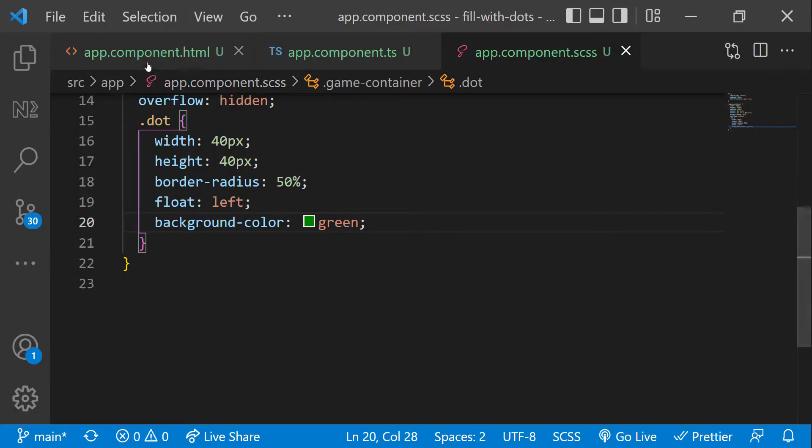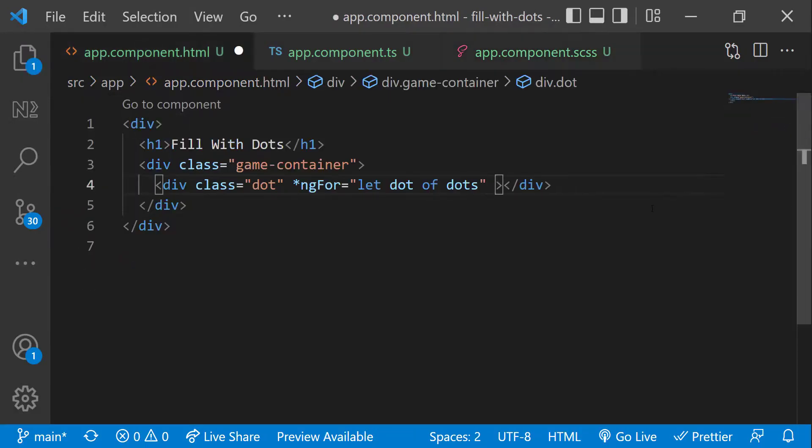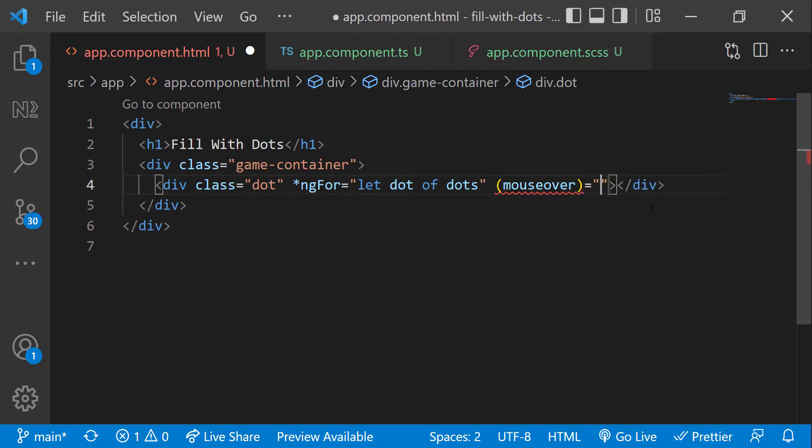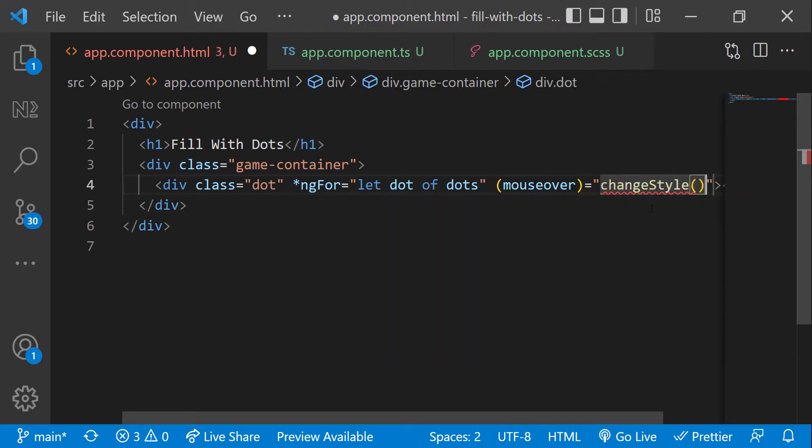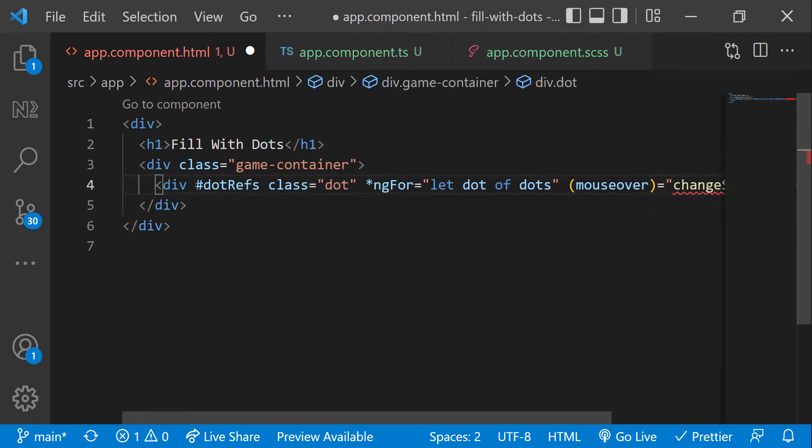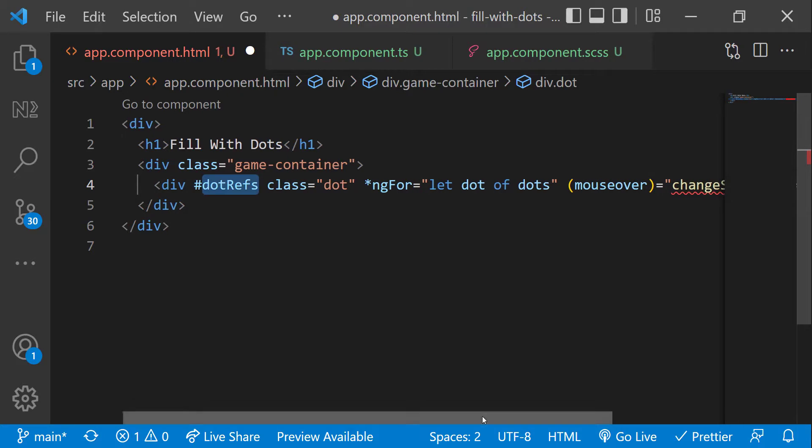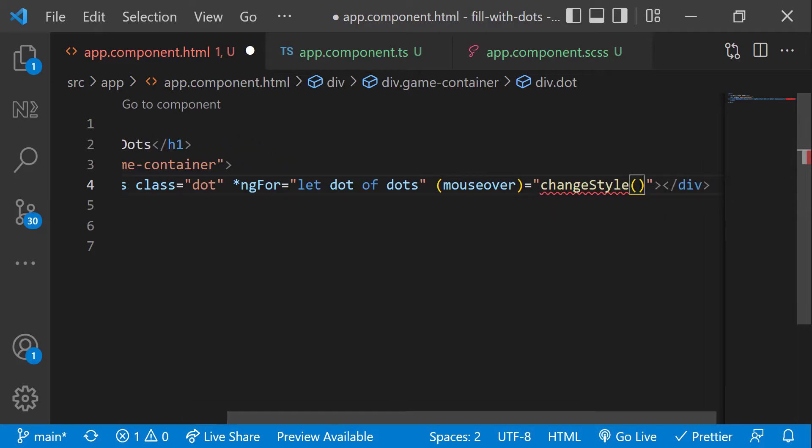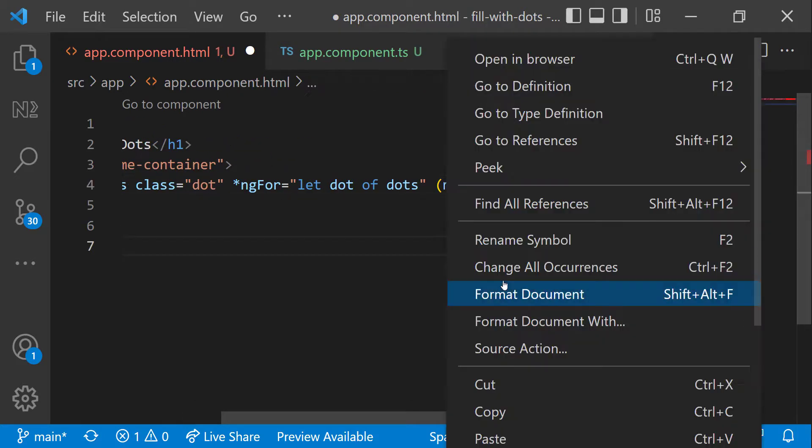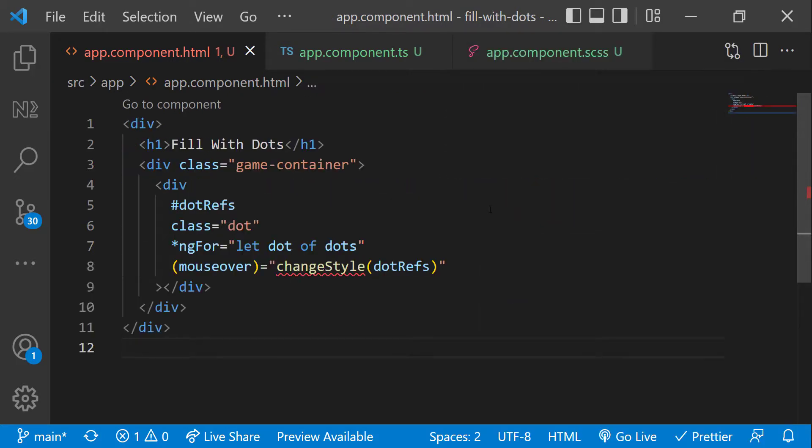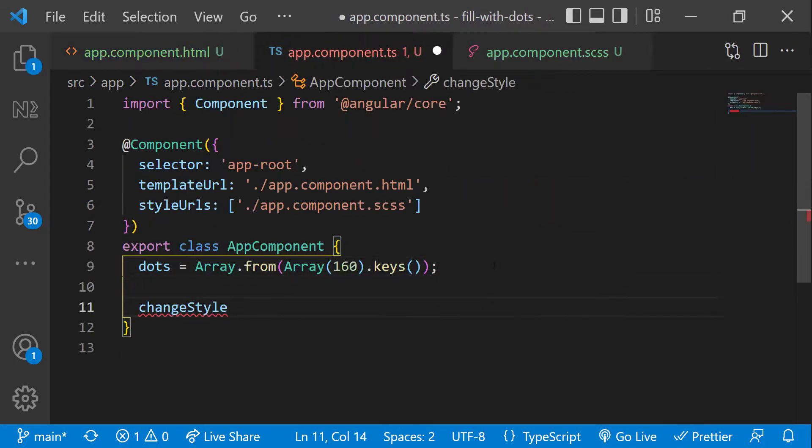In the HTML, let me have a mouse over event and I am binding that to a function. And let me use a template reference variable and pass that reference to the function. Let me also create this function in the component.